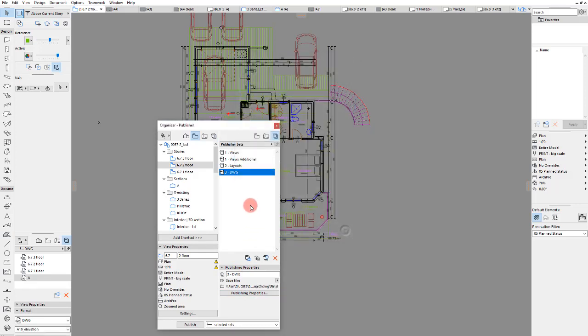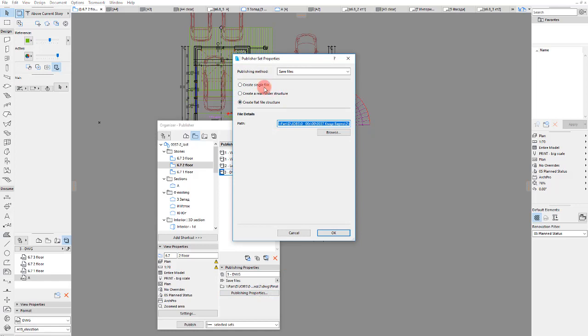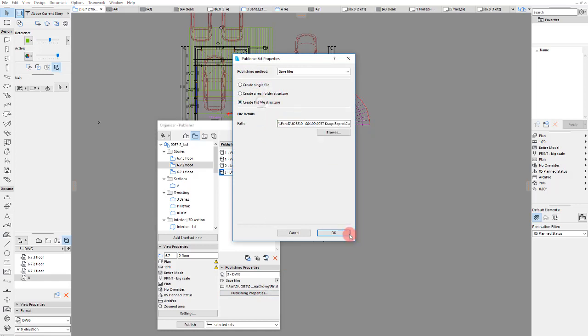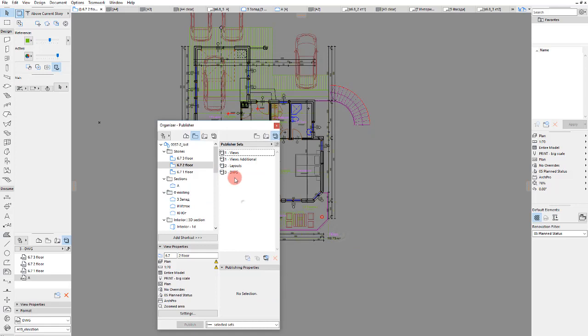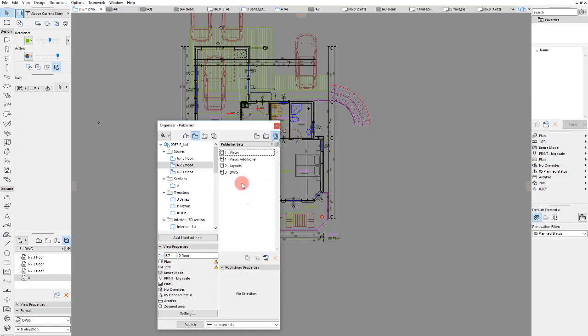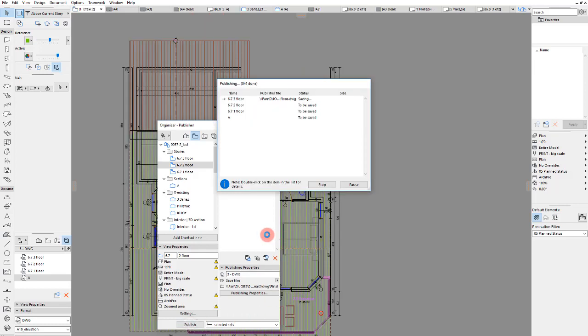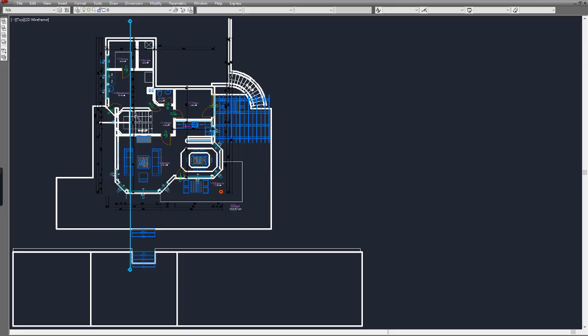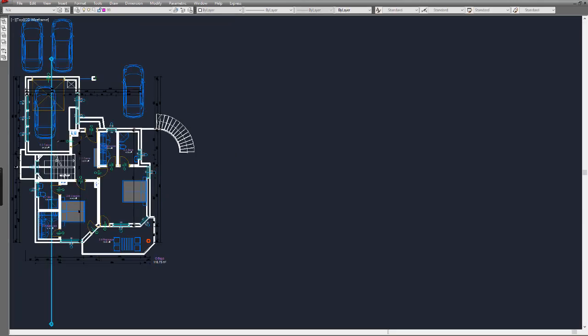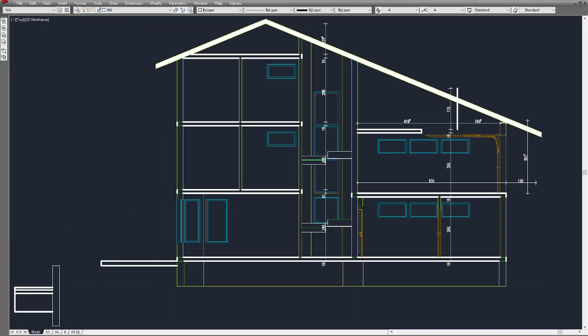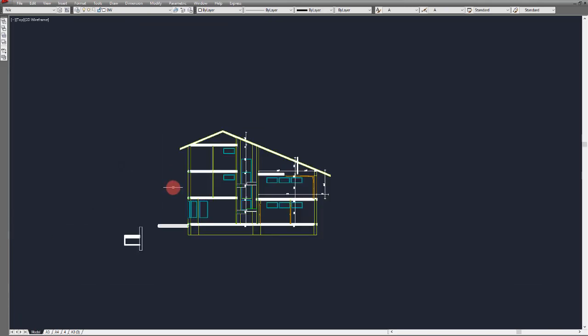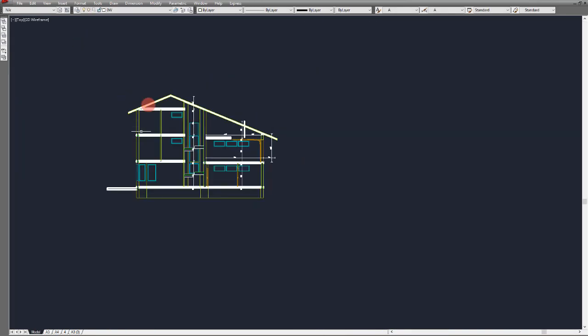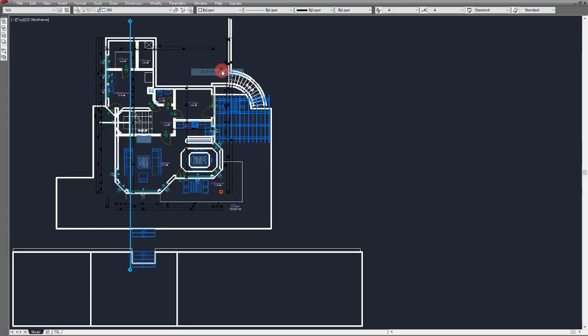So now we exported the drawings and you see the result. We have this is a section of course, and we can see the floor plans as well.